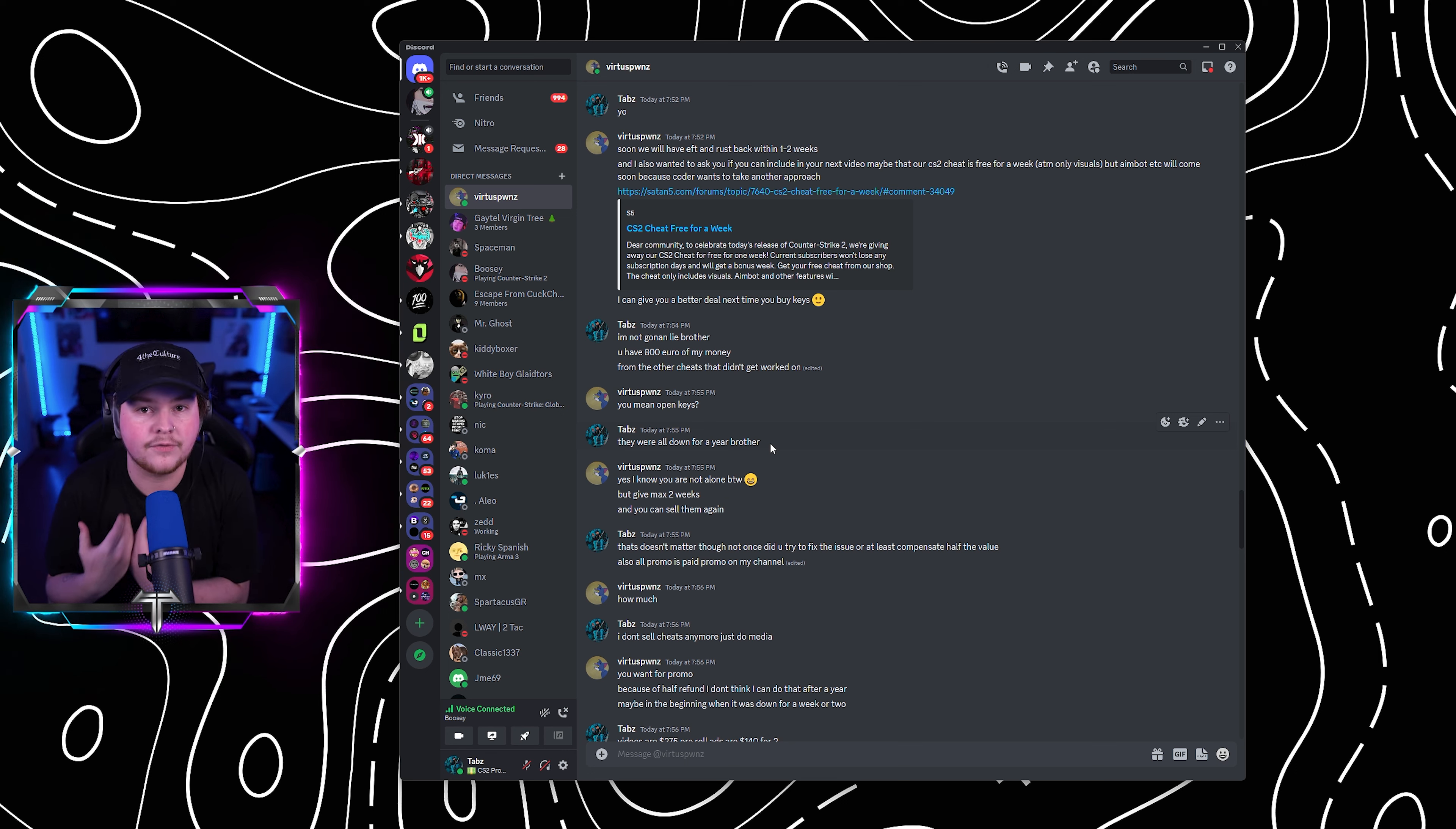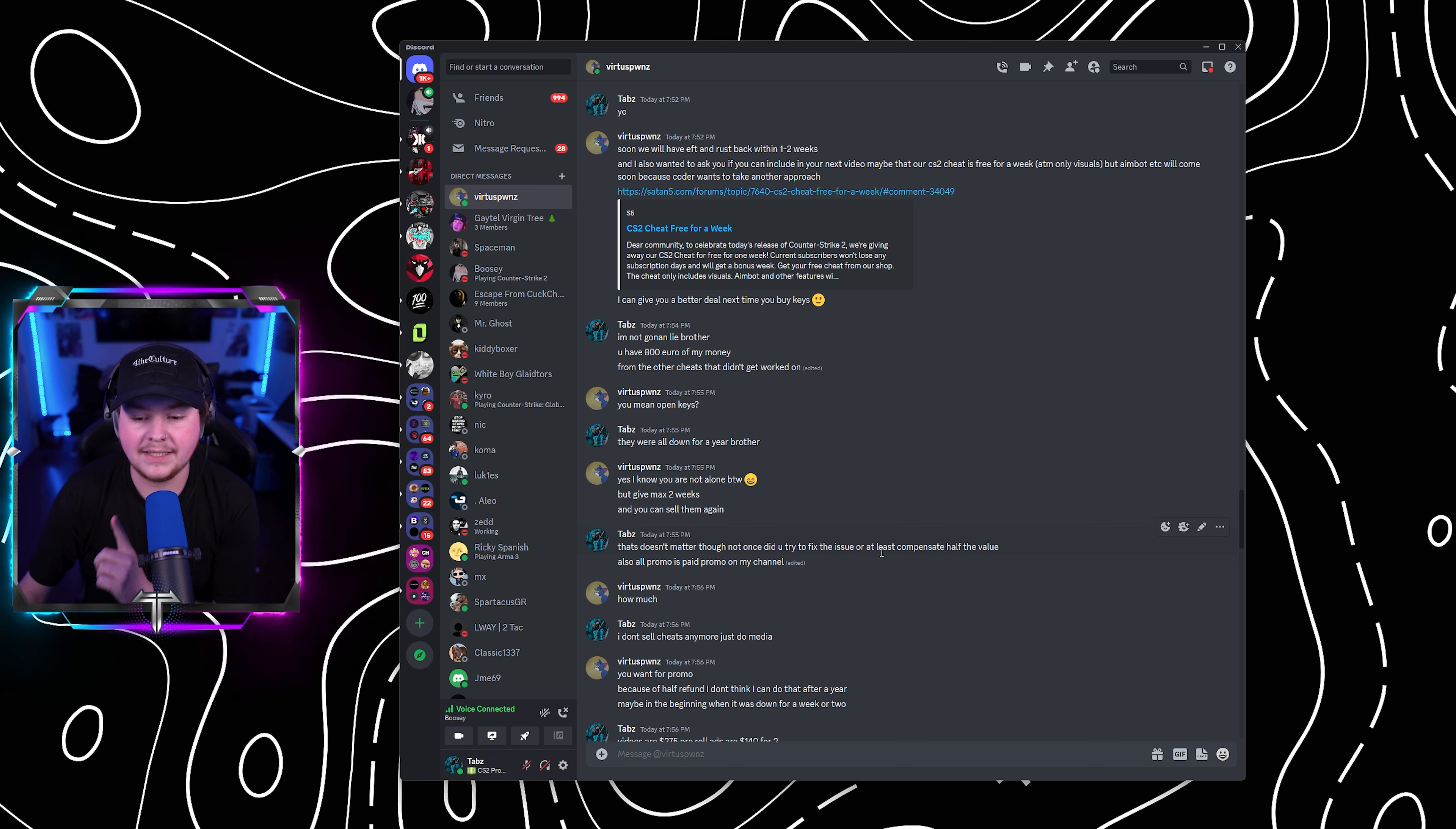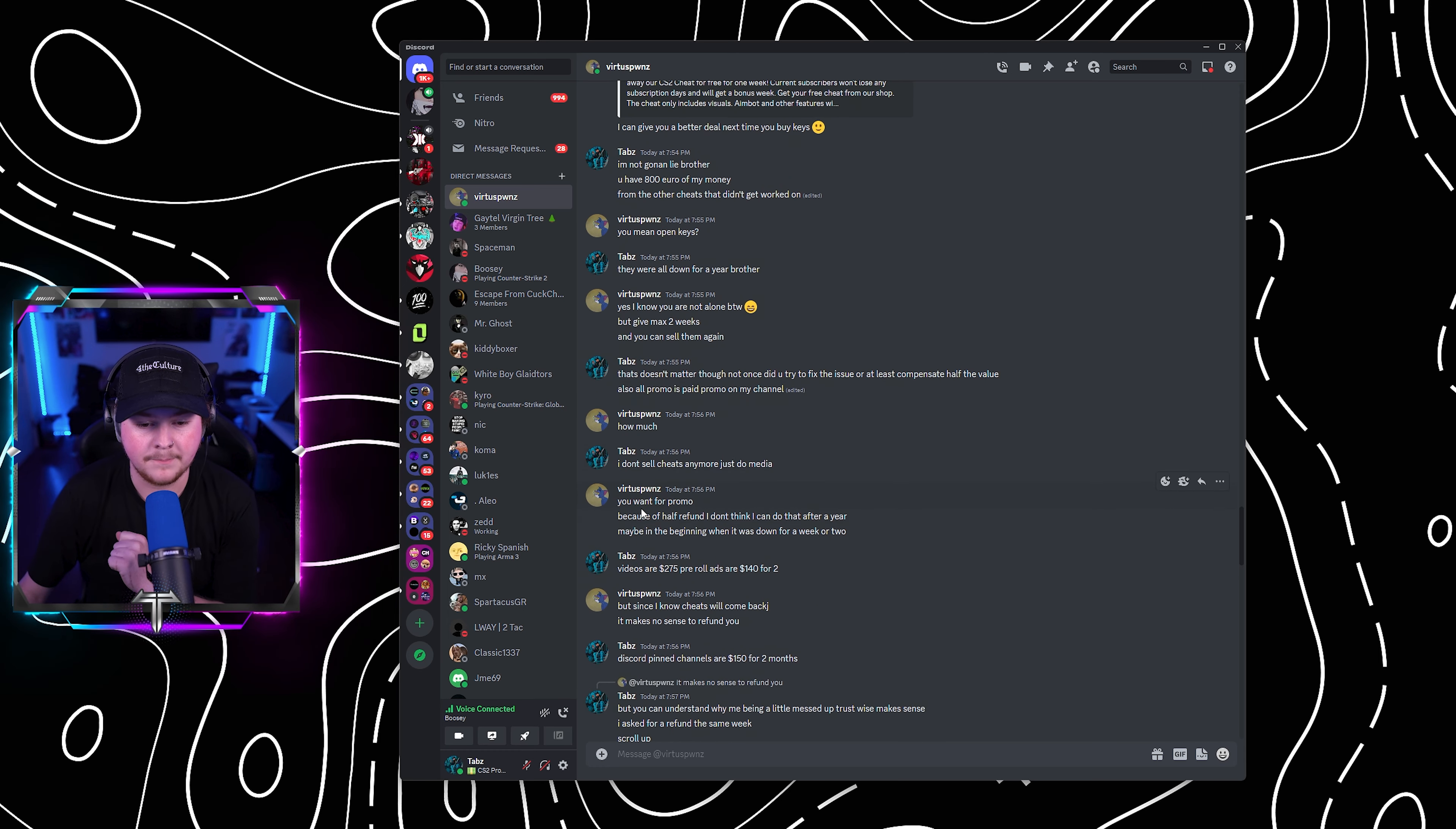So I know everything I need to know. And I can tell you from my own personal experience. He goes, you know, you're not alone, but give me two weeks max and you can sell them again. Does this mean that more than just me were basically scammed out of their keys as well? I said, that doesn't matter though. Not once did you try to fix the issue or at least compensate me with half the value. All promos paid promo on my channel. He says, how much? I said, I don't sell cheats anymore. Just do media.